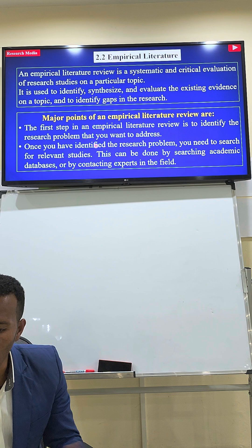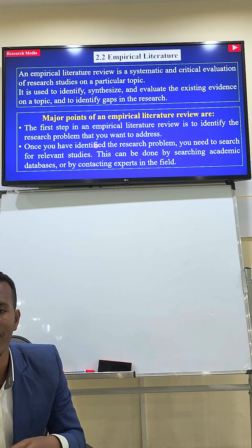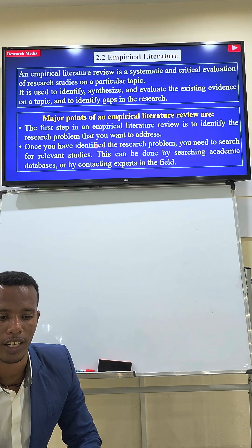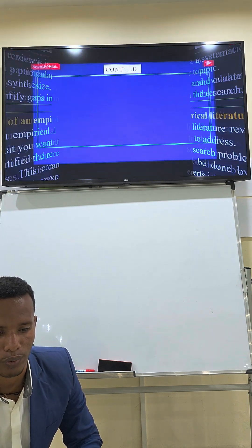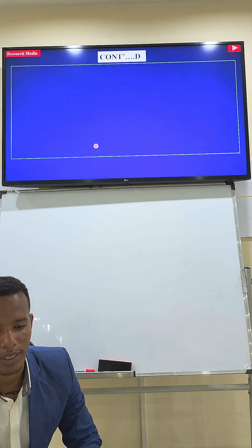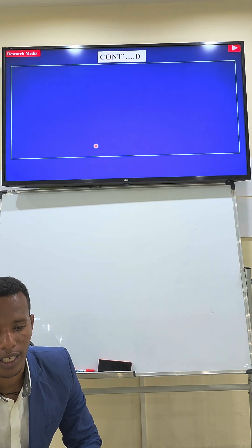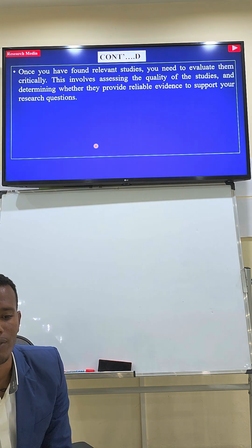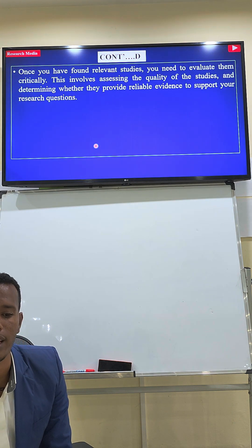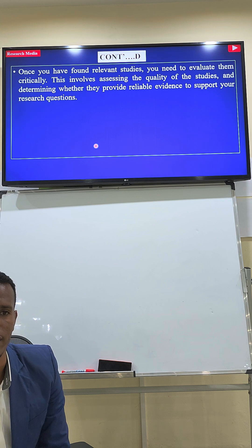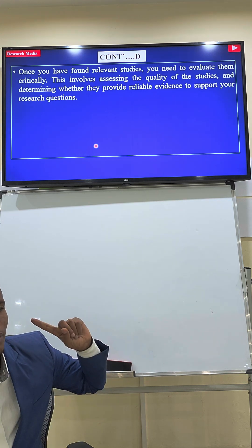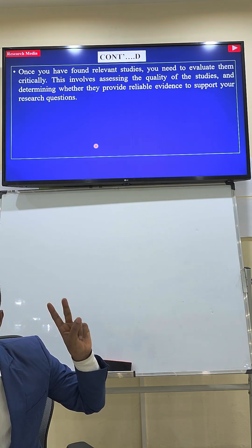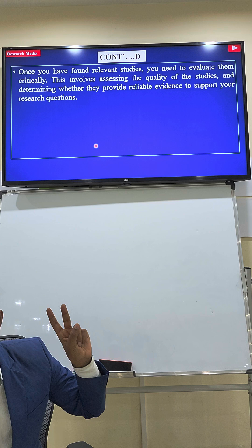If you have found the relevant studies, you can use your own data to help you. Once you have found the relevant studies, you can use the best way to help you.